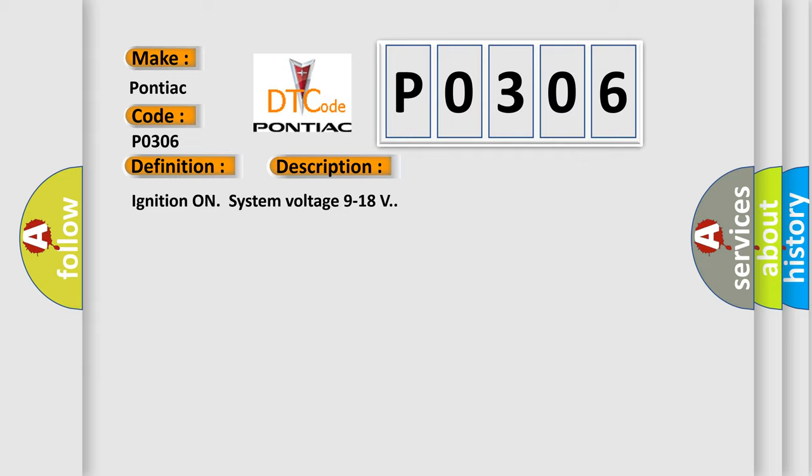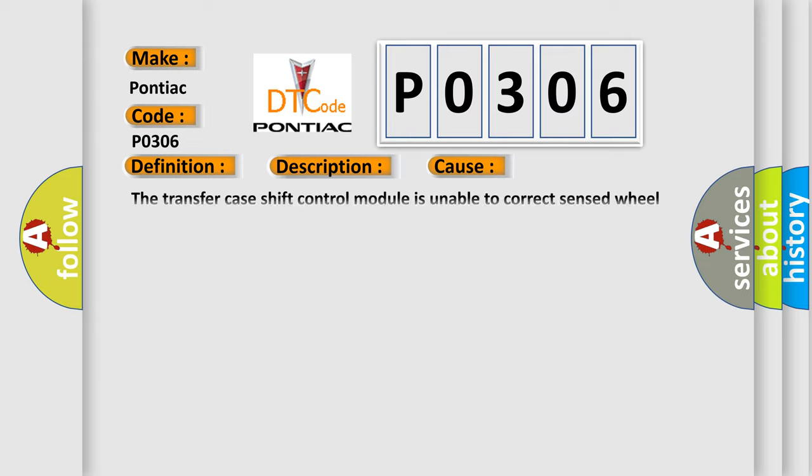This diagnostic error occurs most often in these cases: The transfer case shift control module is unable to correct sensed wheel slip for 10 consecutive seconds.